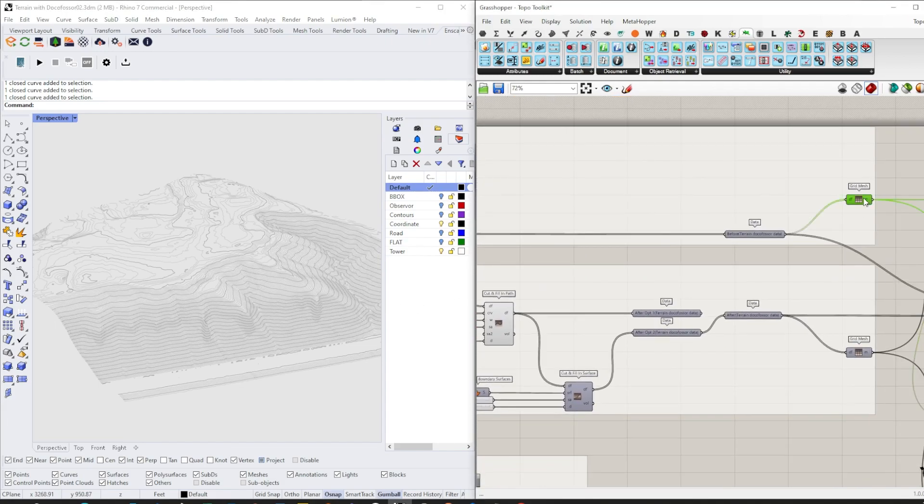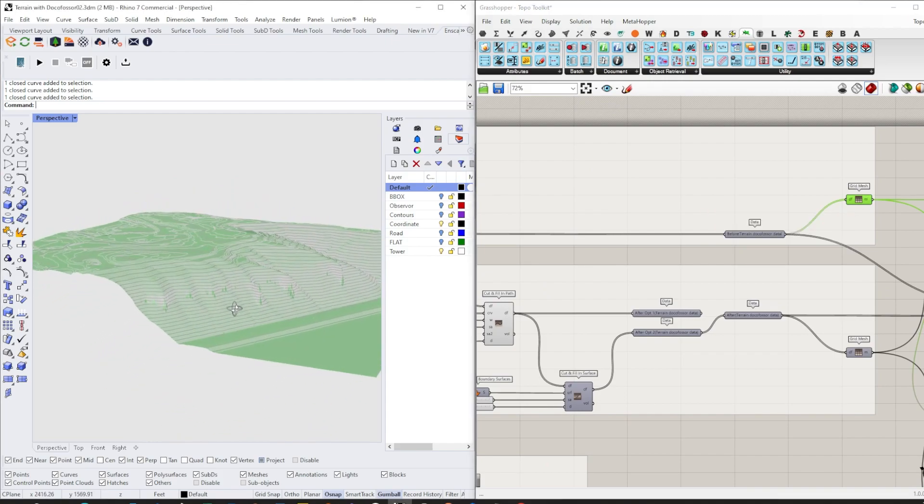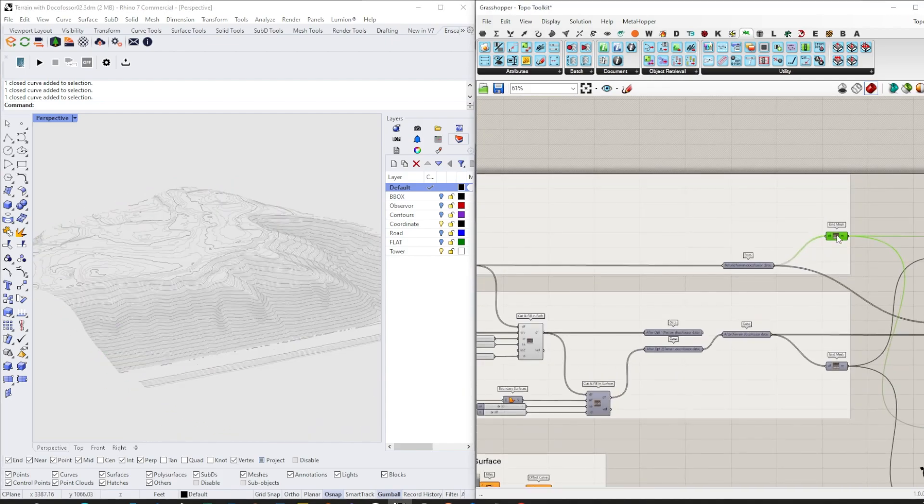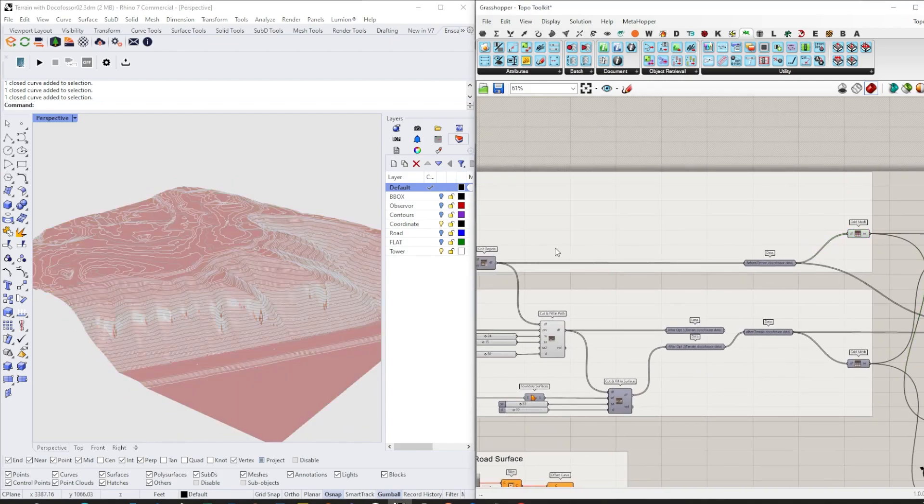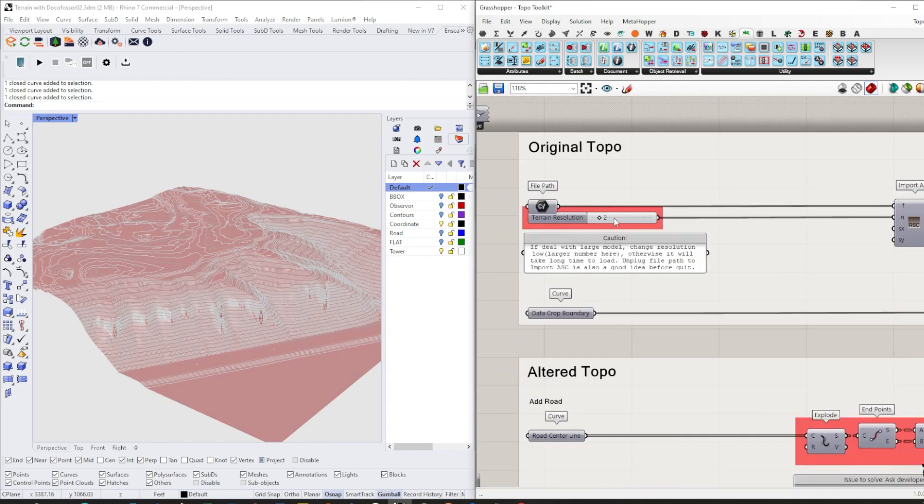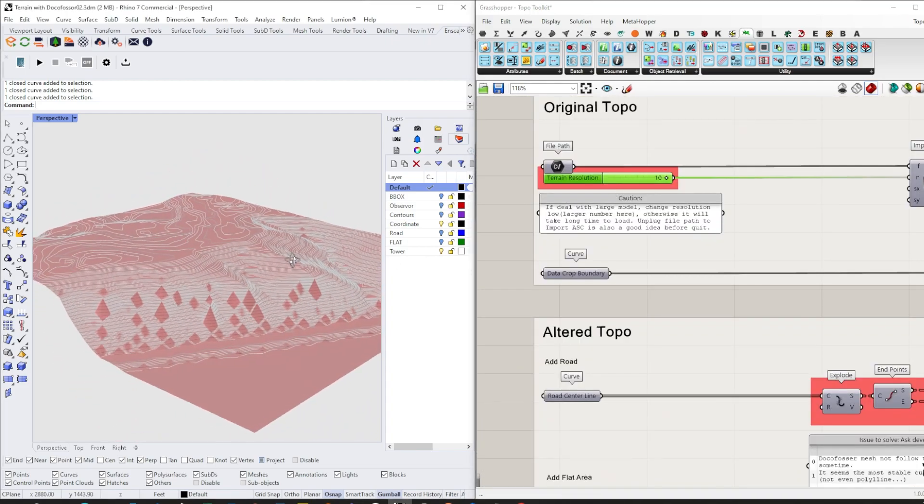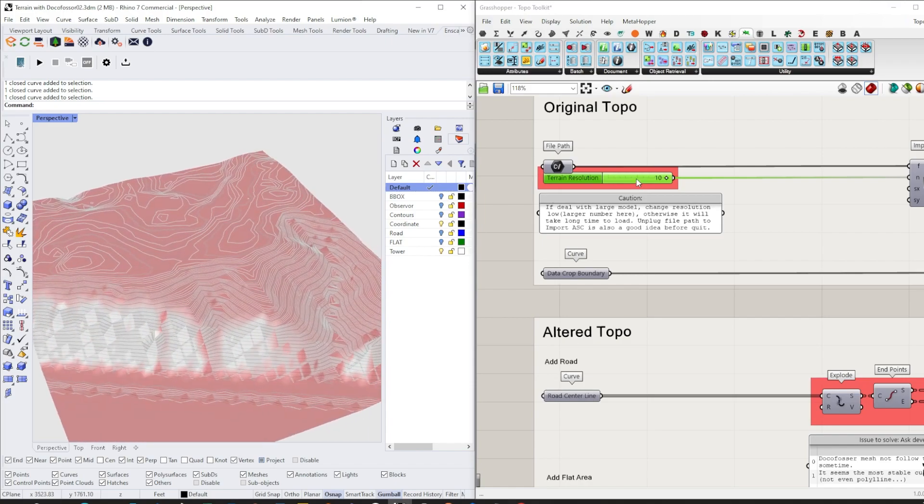If I show that, this is the existing mesh. The good thing about this method is you can control the resolution of your mesh. The larger the number is, the lower resolution it is.